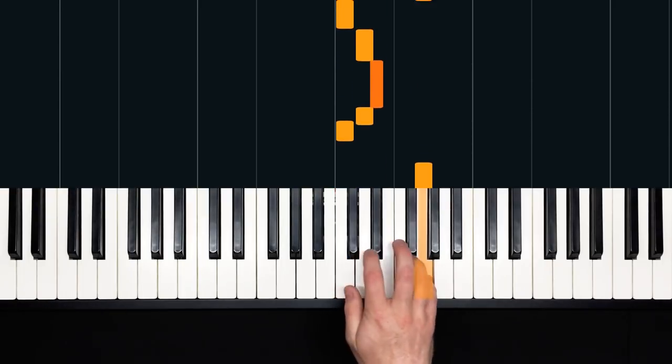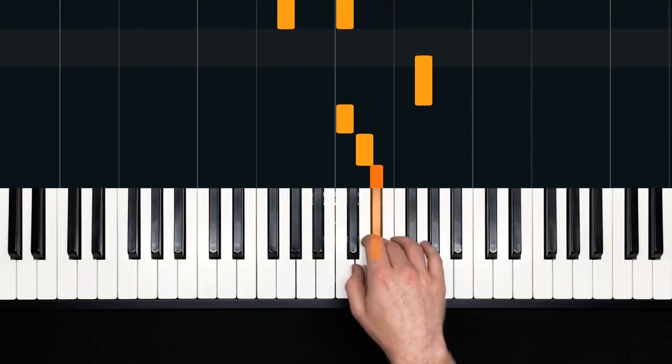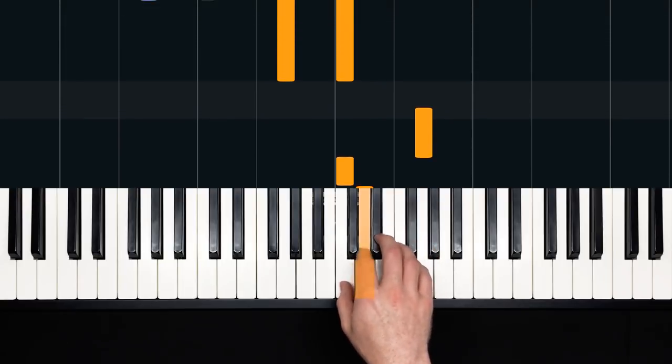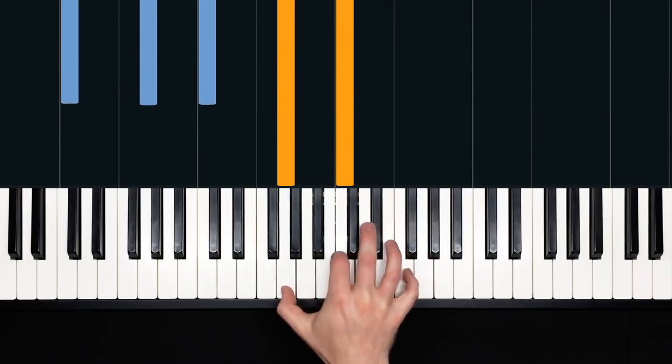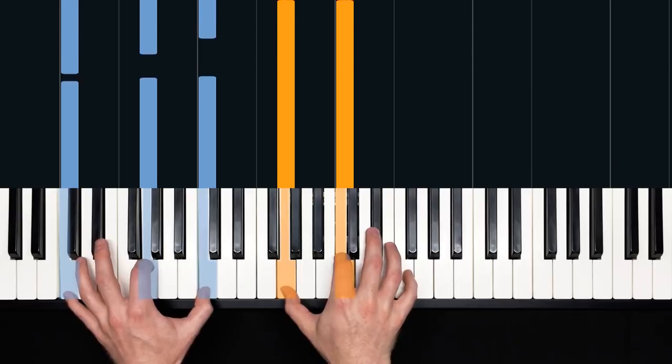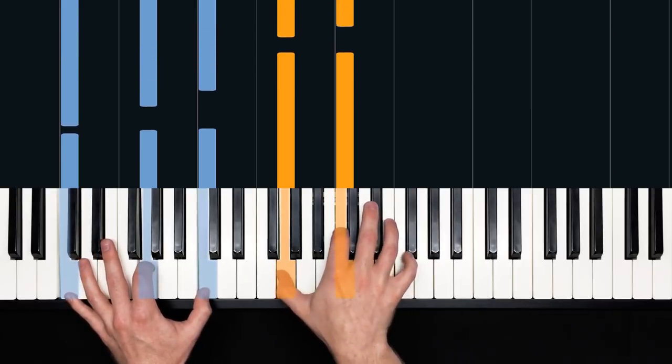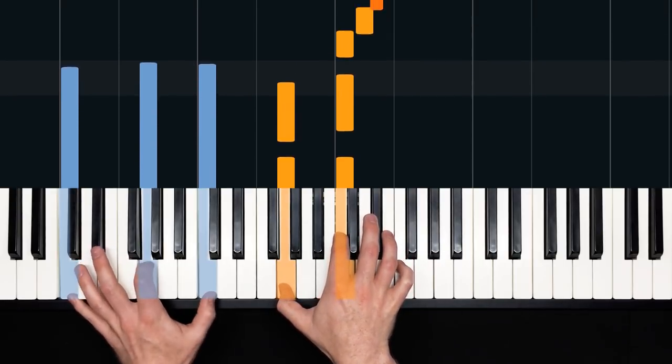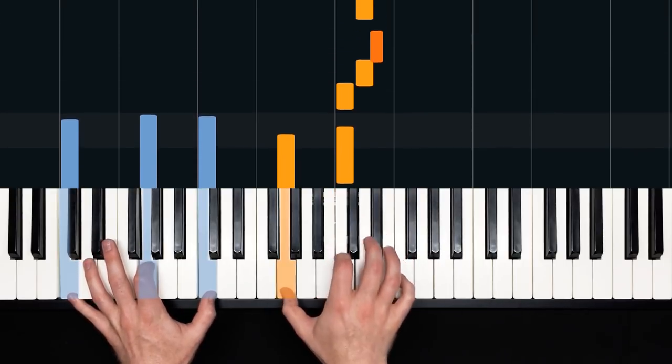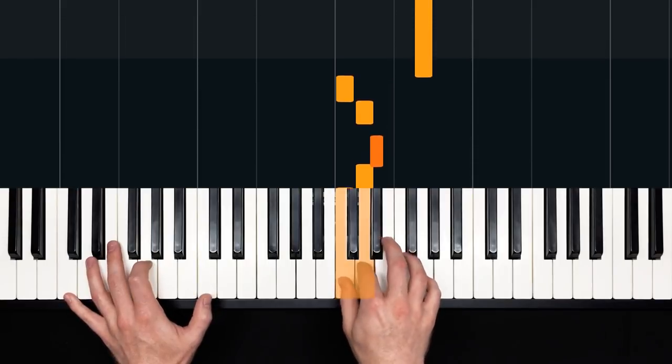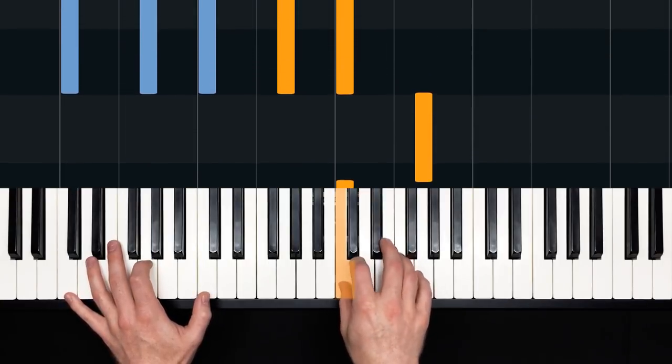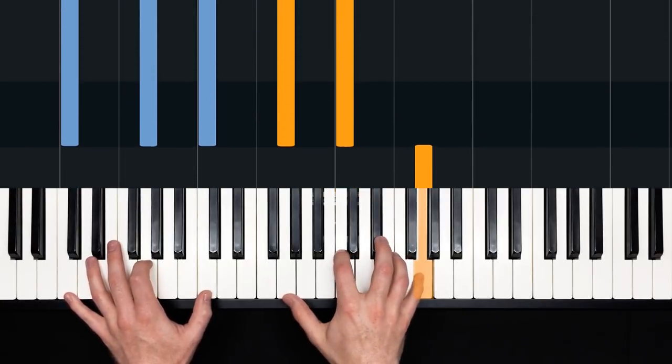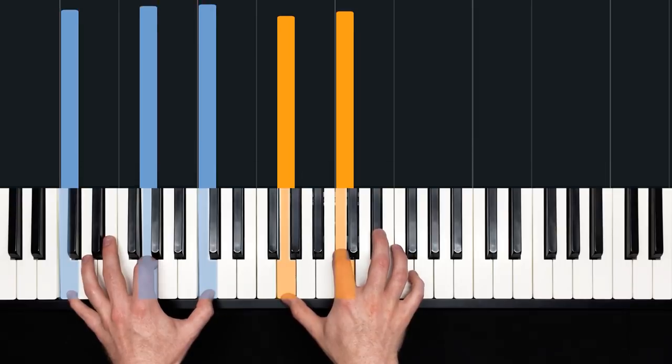Right there. So it's C, D, E flat, and back down, and then G, and then, I'm just going to bring the left hand in, because I think you can handle it, C, G, C in the left hand, just like that.